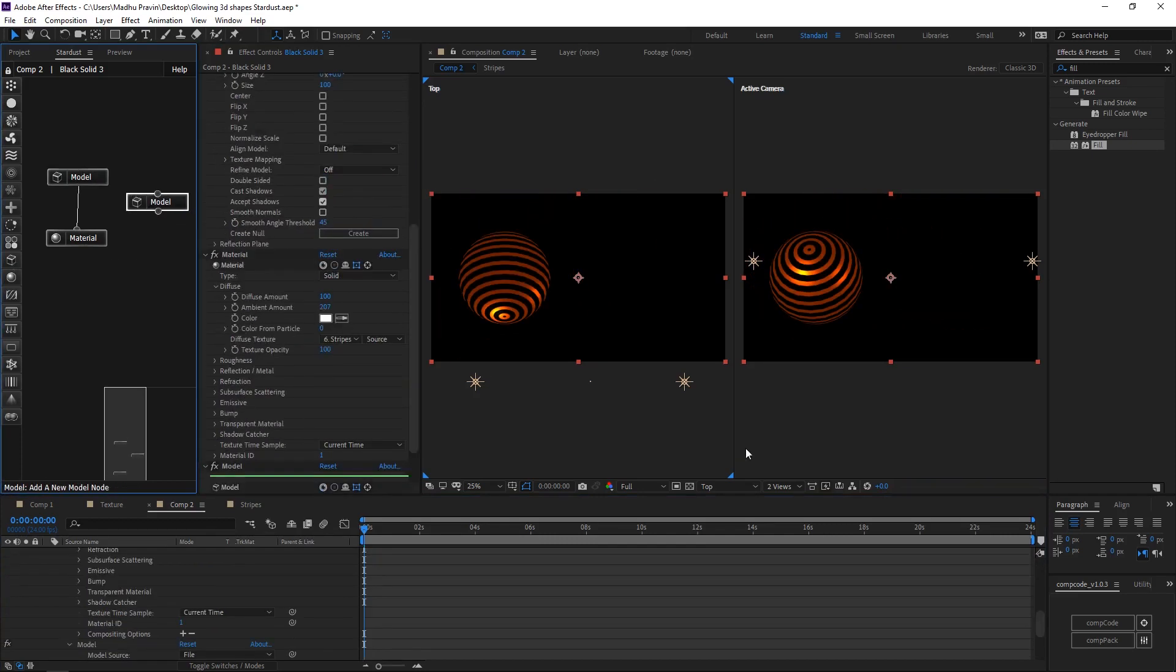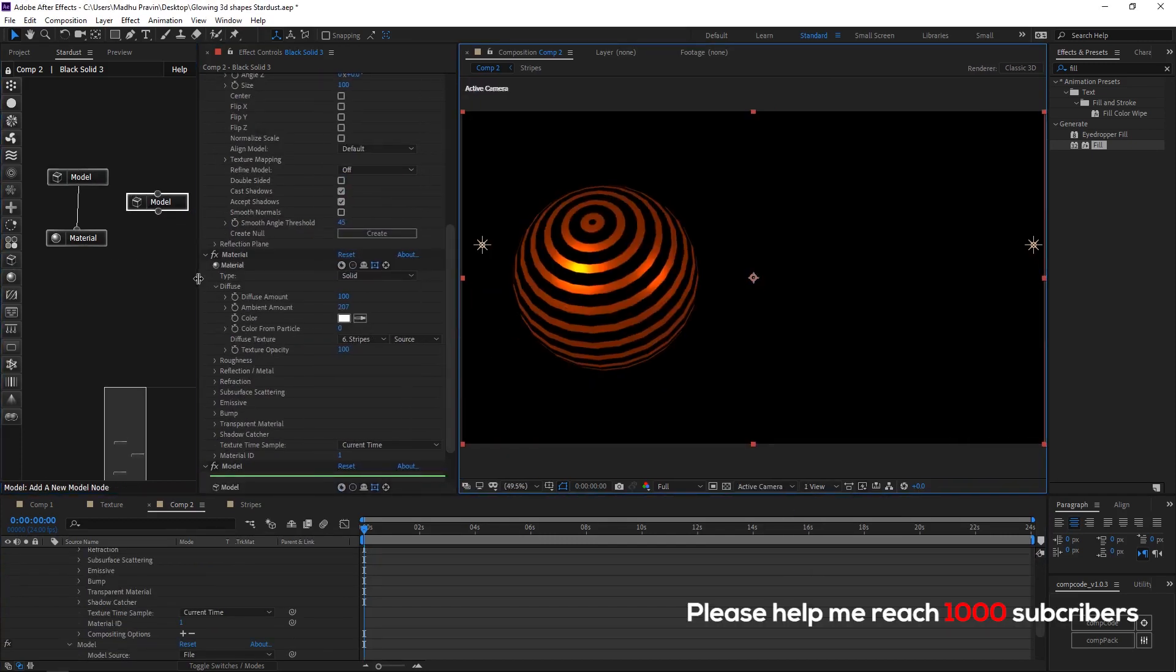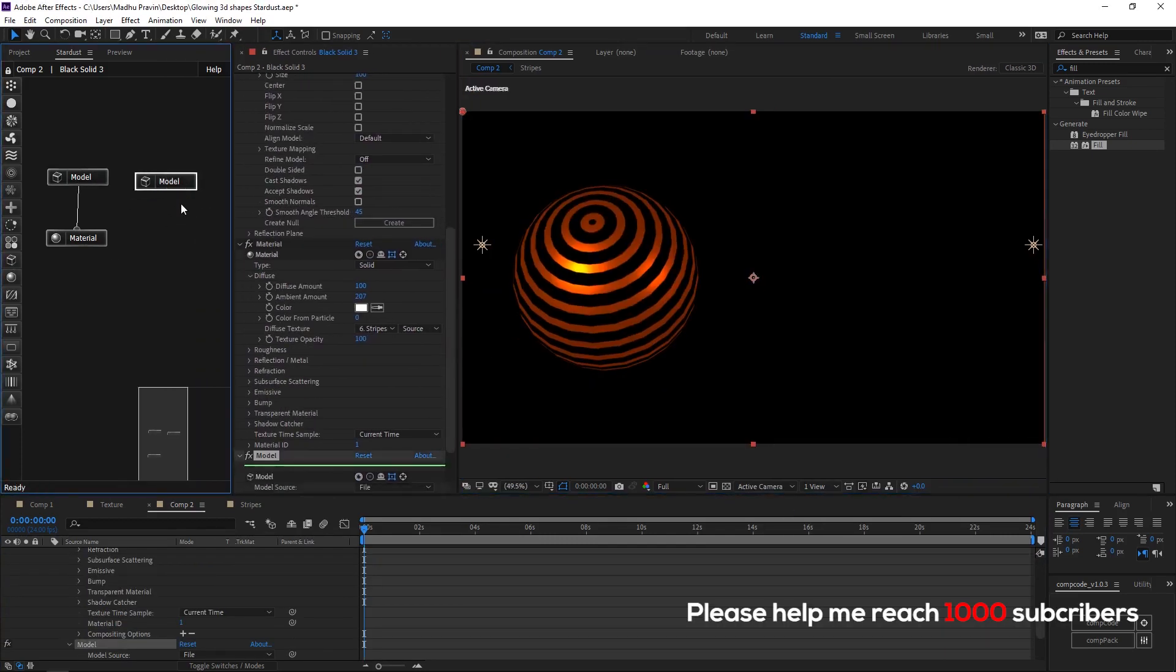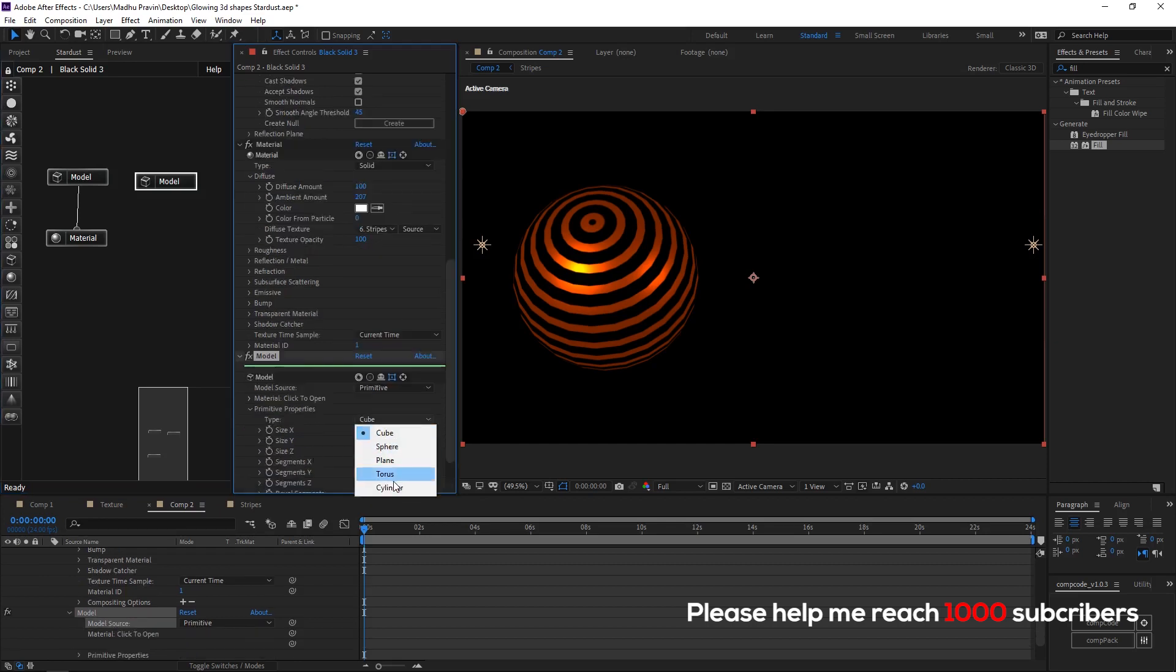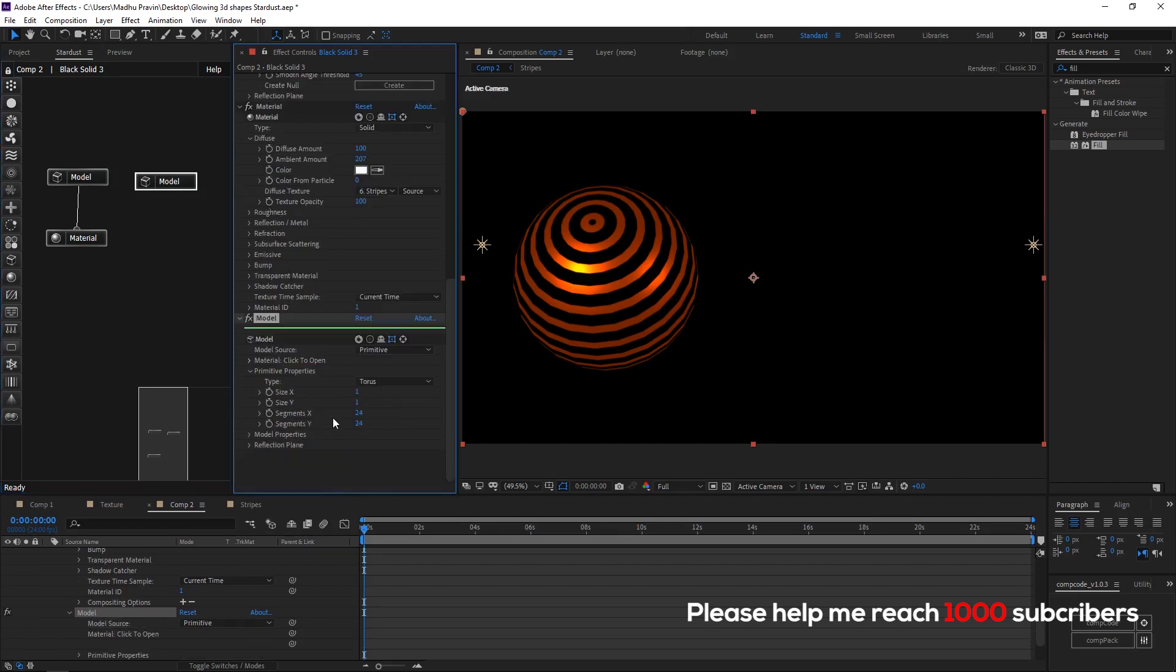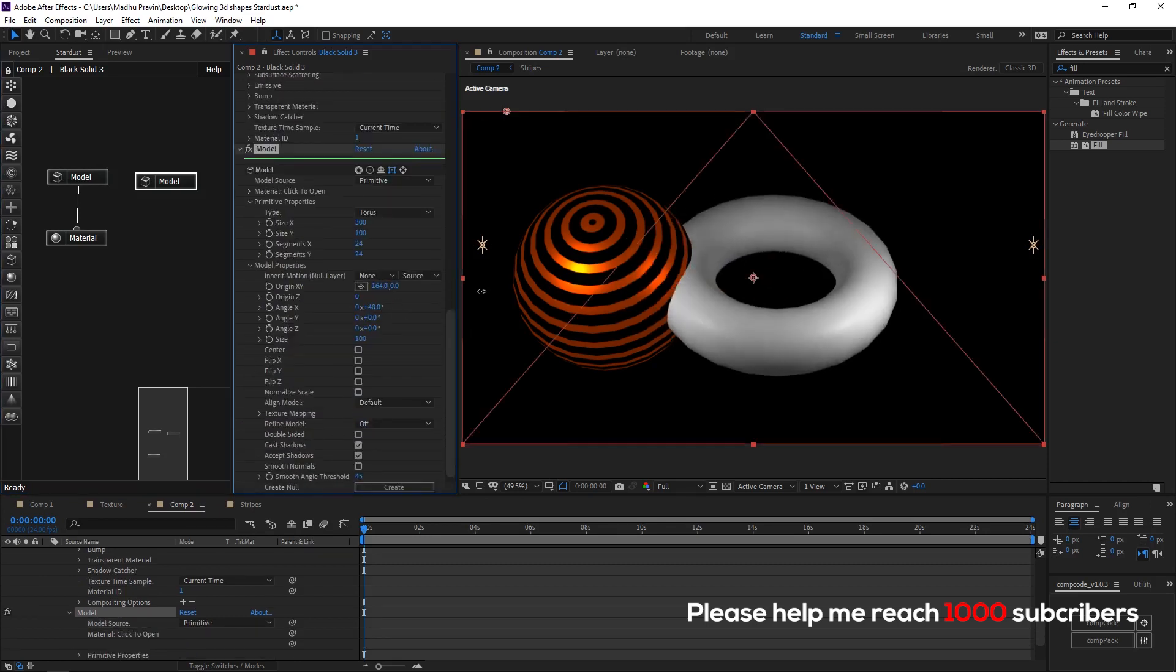To keep in the perfect position now add a new model node. And add a torus primitives. Increase the size. Change the location.